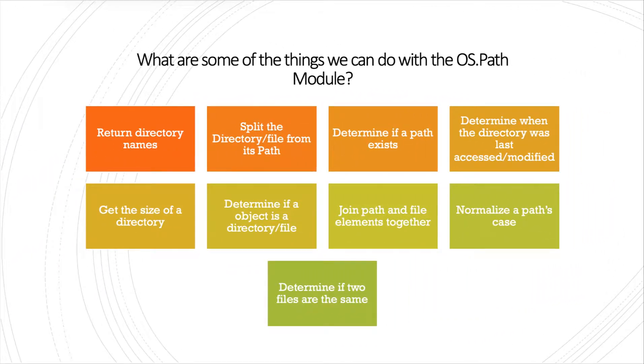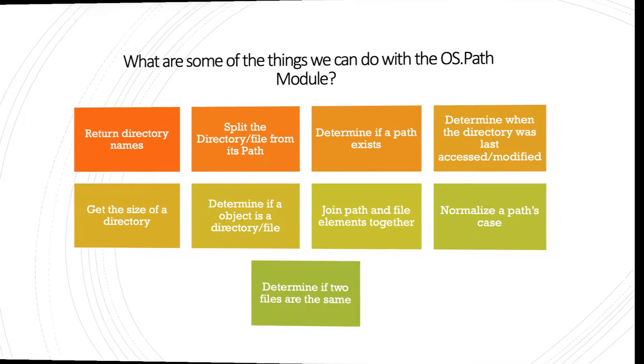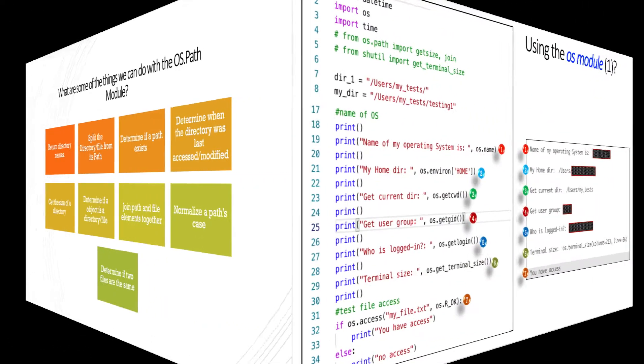And what are the things we can do with OS.path? Again, partial list. We can return the directory name, split directory or file from its path, split the file from its extension, determine if a path exists, determine when the directory was last accessed or modified. We can also return its birth date, when it was created, get the size of a directory, determine if an object is a file or a directory. We can join path and file names together, normalize a path's case, and determine if two files are indeed the same.